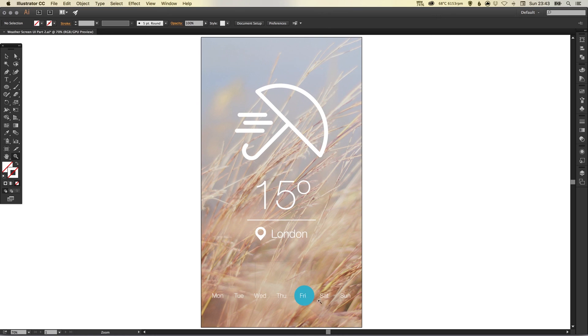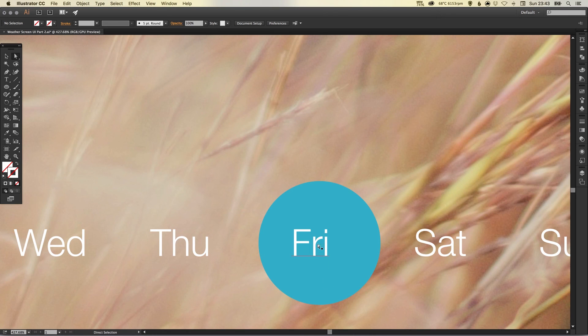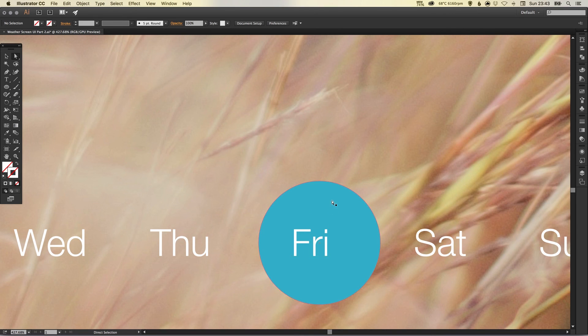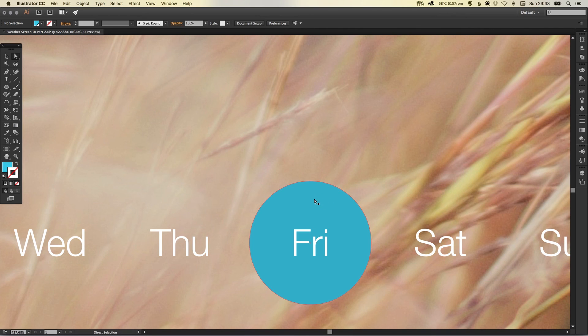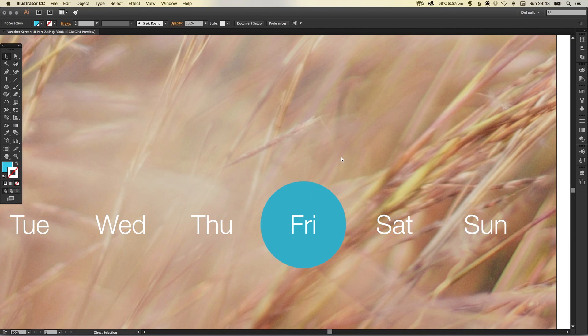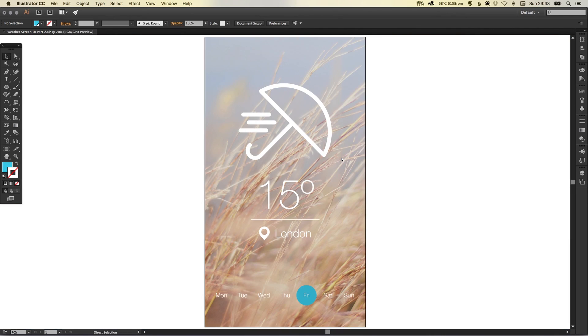Now you'll see here Friday has moved out of line somehow. That's fine though. I know Friday's not moved out of line, it's the circle sorry so we can just drag that back into place with the direct selection tool. And there we go we've completed our weather screen user interface design in Adobe Illustrator.